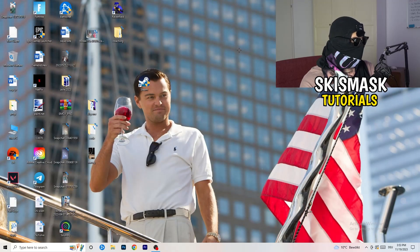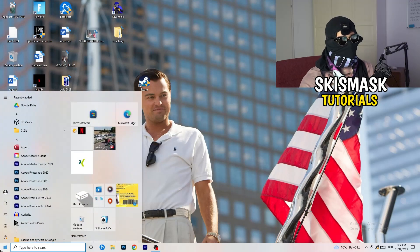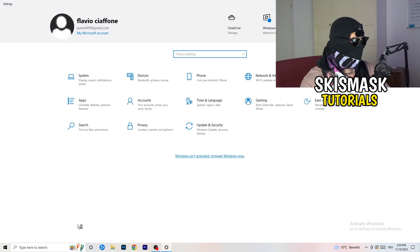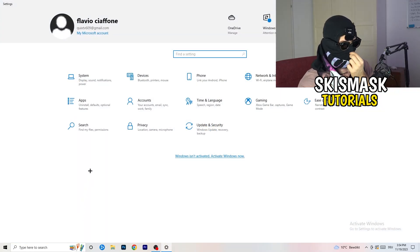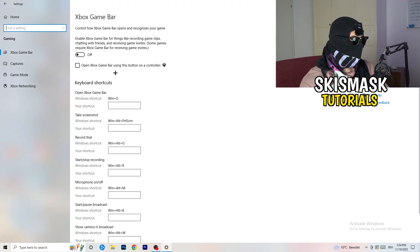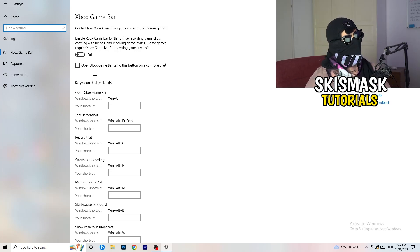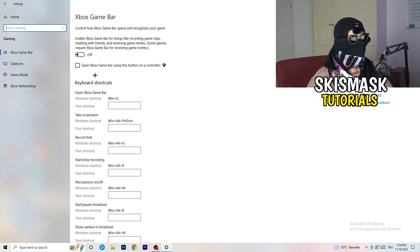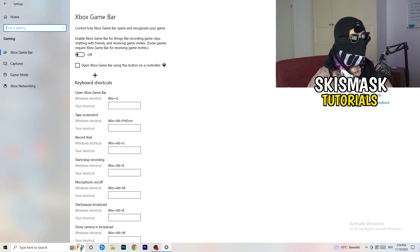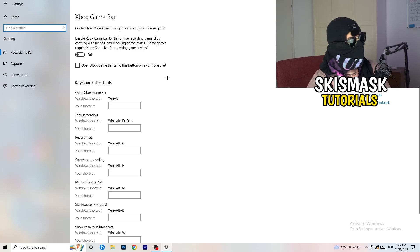Navigate to the bottom-left corner and click your Windows symbol or press the Windows key to open Settings. Go to Gaming. Once you're there, turn off the Xbox Game Bar — you don't want anything running in the background, and the Xbox Game Bar on low-end PCs causes a lot of trouble with games not launching and other issues. Also turn off 'Open Xbox Game Bar using this button on a controller' if applicable.